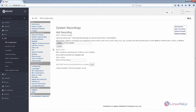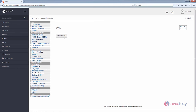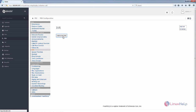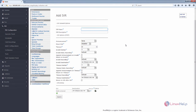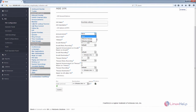Now we can see how to add the IVR. Select the IVR option and click Add a New IVR. Give a name for the IVR, and if you need, you can add a description for the IVR.